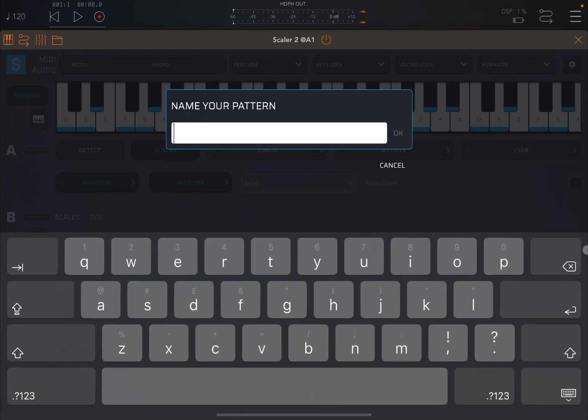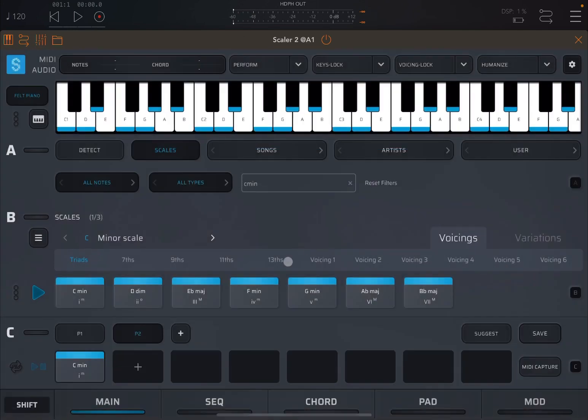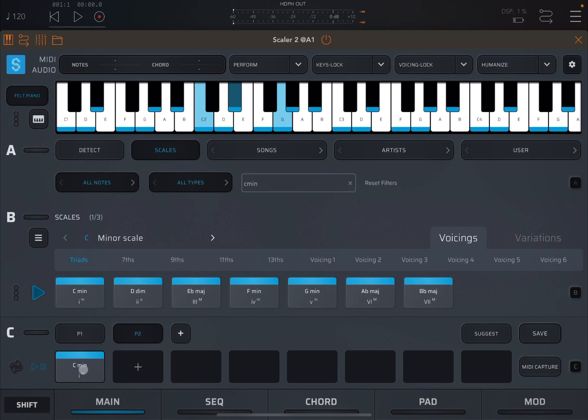So now I can click shift on pattern number two, edit again, and then give it a name of P2, like so, and then press OK.